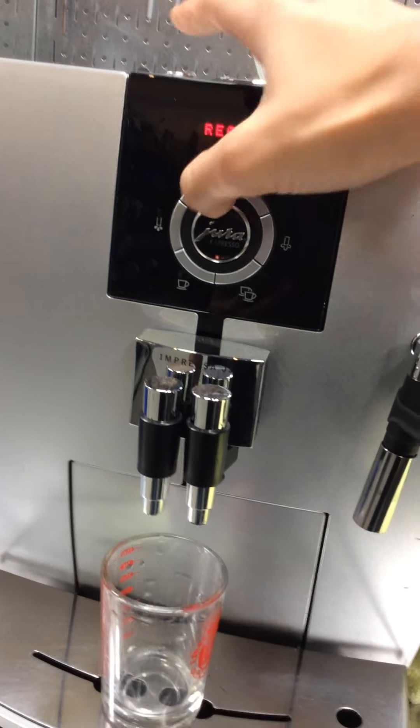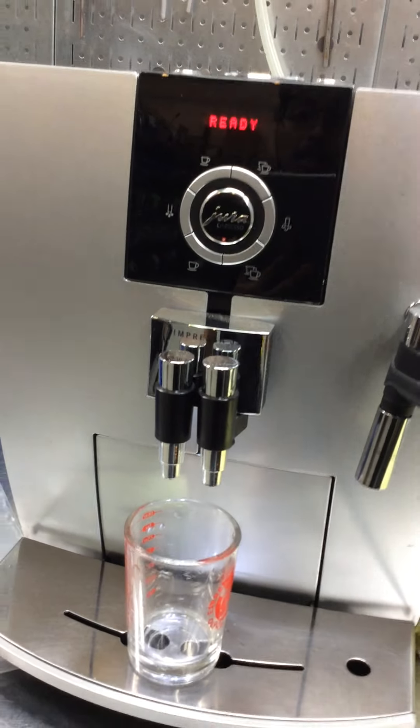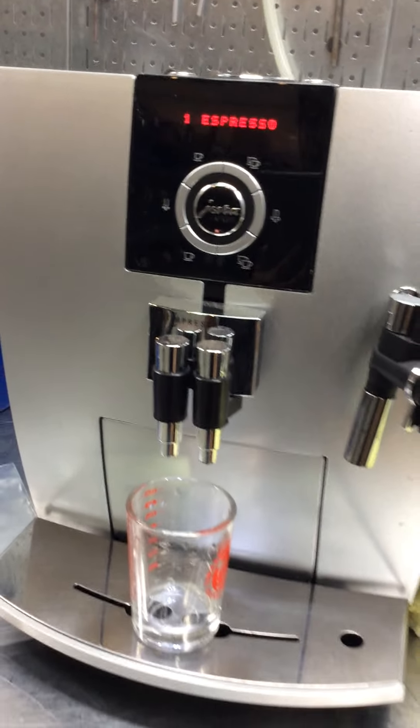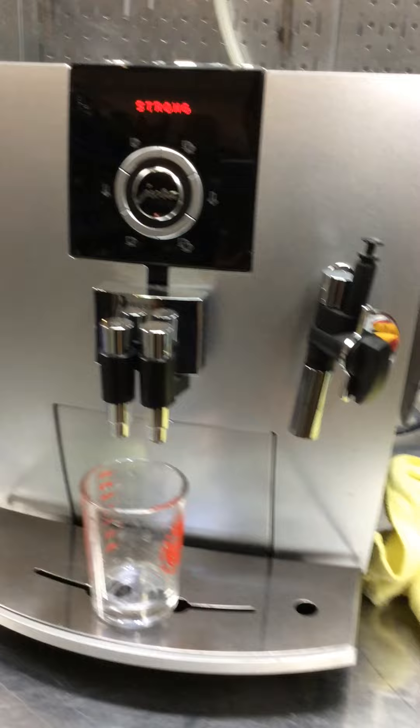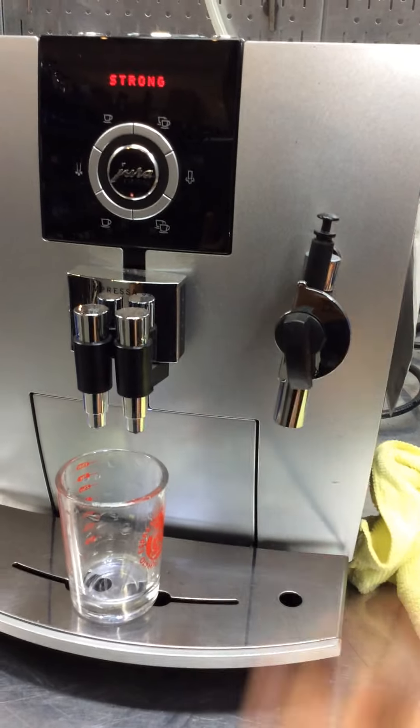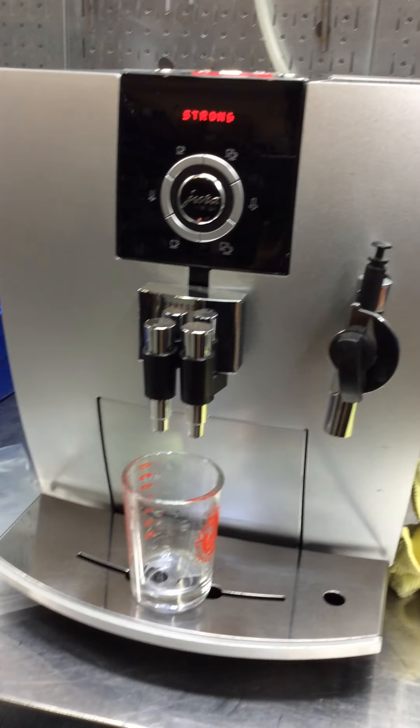So starting with one shot of espresso, we're going to test it out. I'm going to use hot water and then steam on this machine.